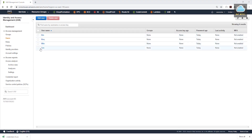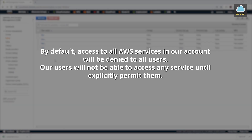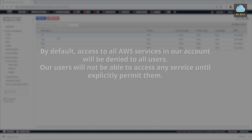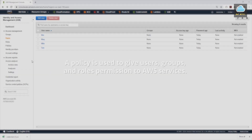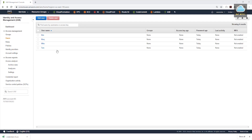Now we have created all our users: Kim, Mary, Mike, and Tom. By default, access to all AWS services in our account will be denied to these users. Our users will not be able to access any service until we allow them. What we use to allow them is called the policy. Before we cover policy, let's log in using one of these users and see if we have access to any AWS service.